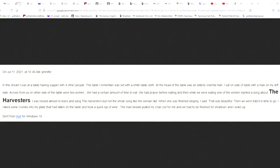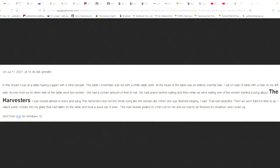We had a certain amount of time to eat. We had prayer before eating. And then while we were eating, one of the women started singing us a new song about the harvesters. How about that? Woo-hoo! I was moved almost to tears. Go ahead. I was moved almost to tears. Oh, no. And I'll keep going. And she said... I was moved almost to tears and sang the harvesters. I sang the harvesters, but not the whole song, like the woman did. When she was finished singing, I said, that was beautiful. Then we were told, it is time to go. I raced some crumbs into my plate that had fallen on the table and took a quick sip of wine. The man beside me pulled my chair out from me, and we had to be finished to go. And I woke up. Praise the Lord.